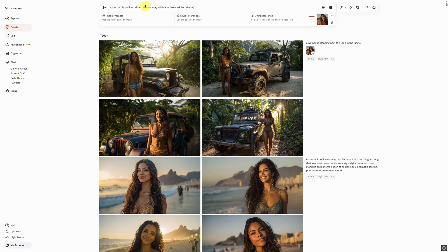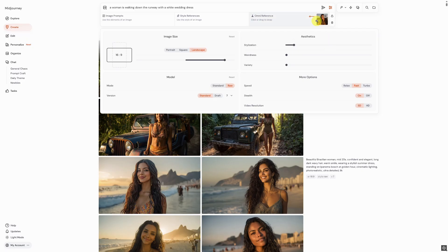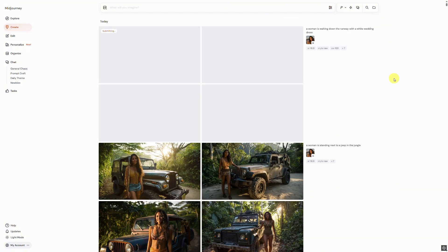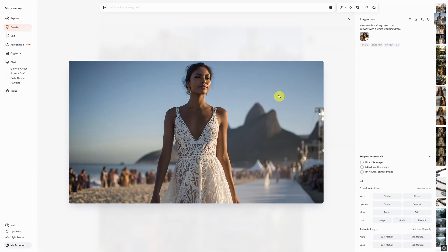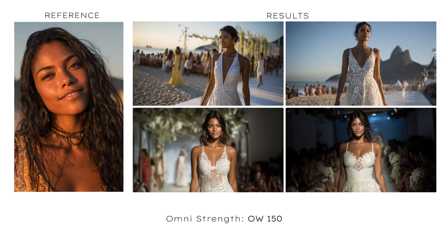For the next prompt, we will use: a model walking down the runway in a white wedding dress. In the settings, we will adjust the Omni Strength this time. It can range from 1 to 1000, but from my experience the best results are typically achieved with values between 100 and 250. For this image, we will set it to 150, click Submit, and check the results. Here is our reference image in direct comparison to all four results at a glance.